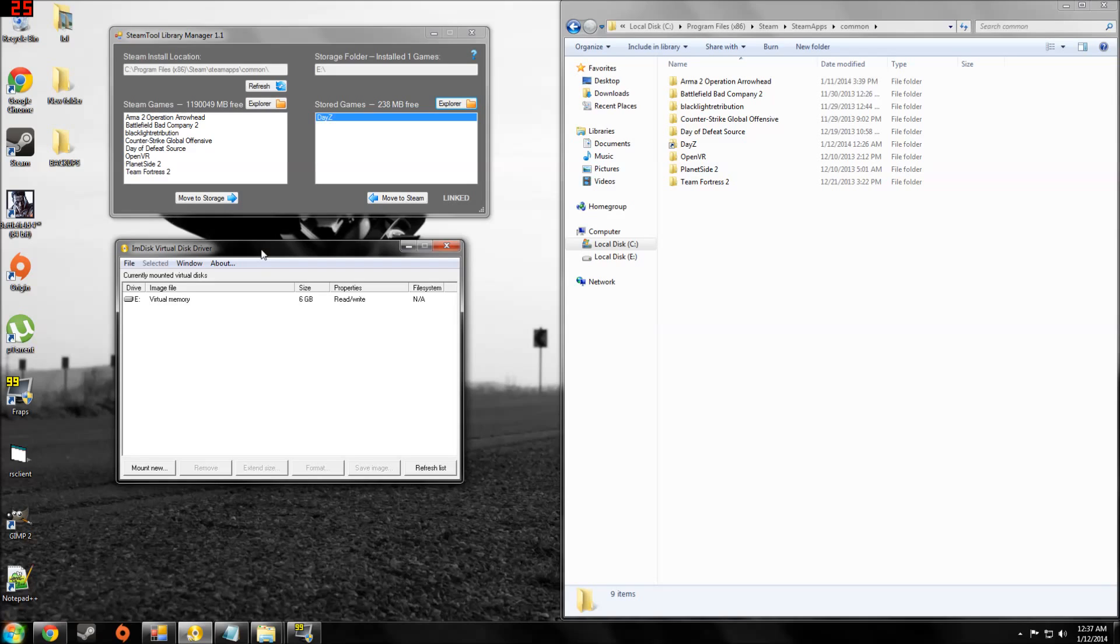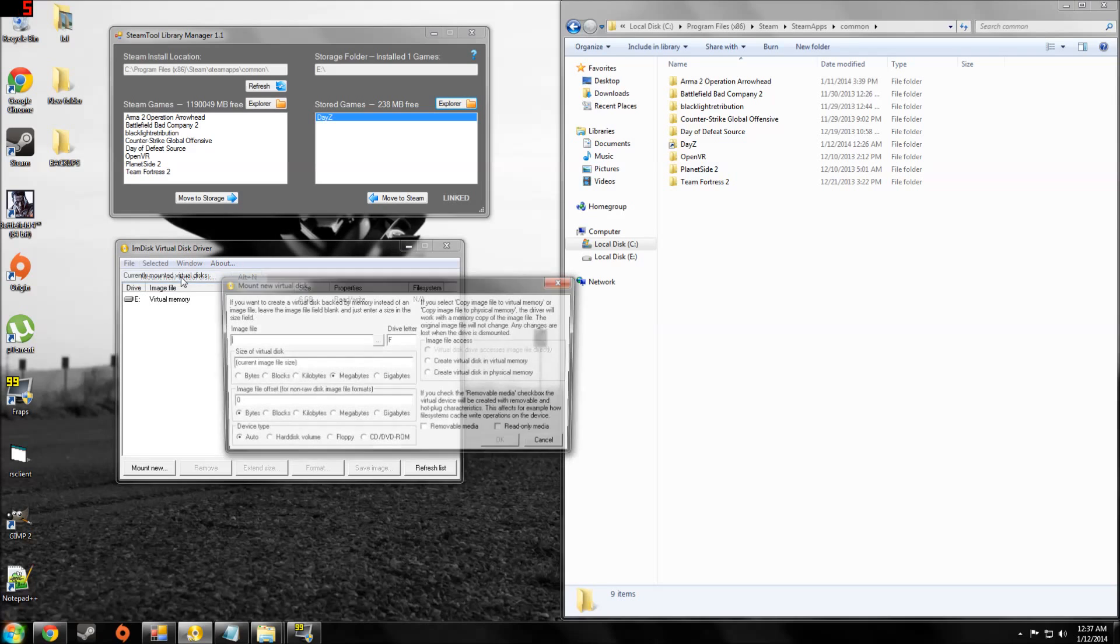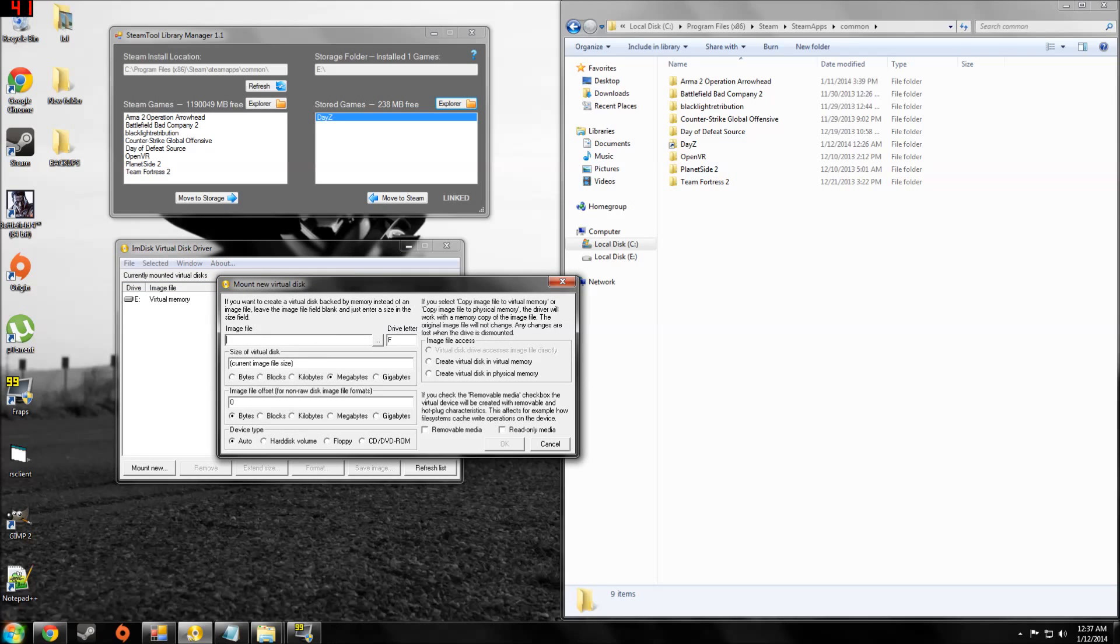After you have those downloaded, you come here, you'll hit mount new virtual disk. And then right here you'll put 7 gigabytes, 7, and then hit gigabytes. I'm not going to create one because I already have one.